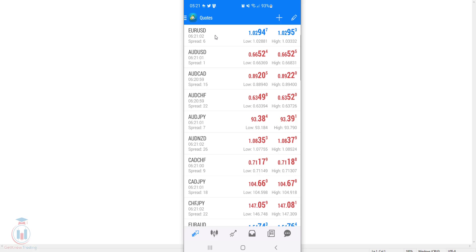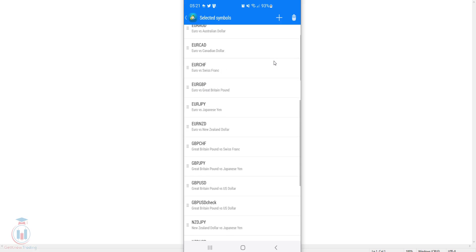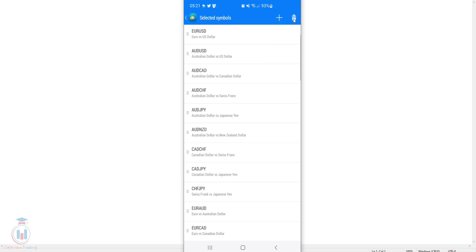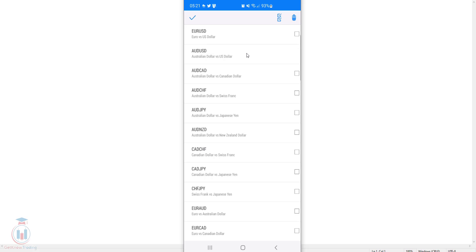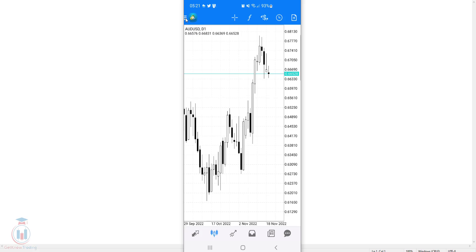This allows you to modify the order of currency symbols by your preference — for example, Euro USD first, then GBP USD and so on. With the pencil icon you can also remove all currency pairs or just a few selected ones. Keep in mind that you cannot remove 100% of them — one must remain, specifically the one whose chart is currently open. For example, when I select all and try to delete, Australian Dollar versus US Dollar remains because its chart is currently open.